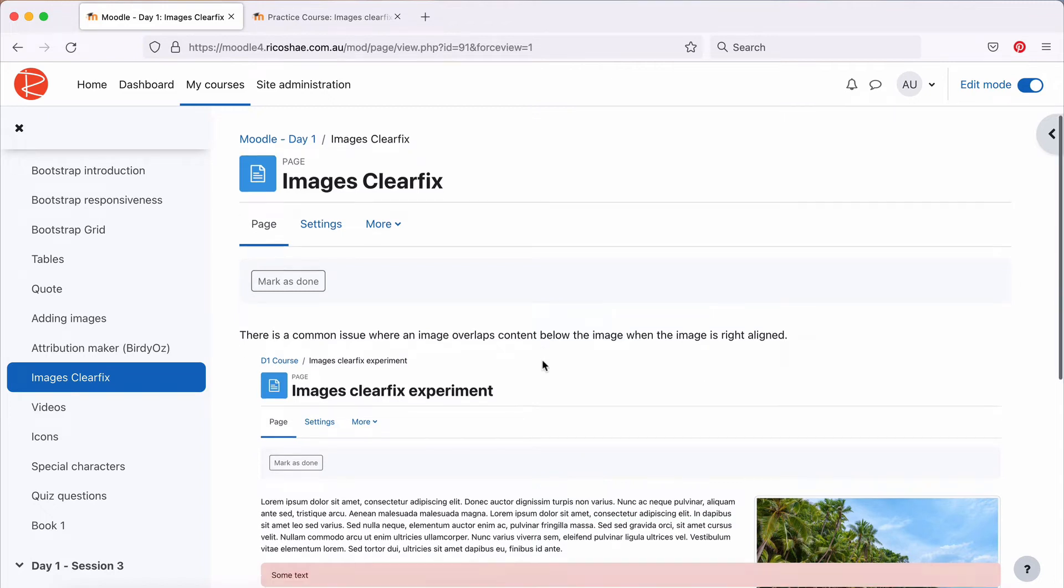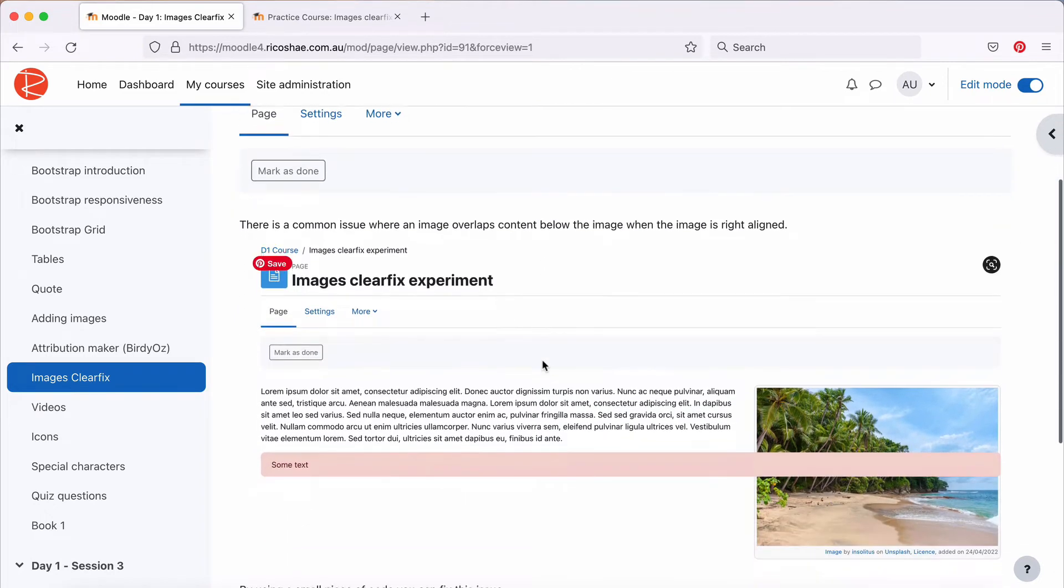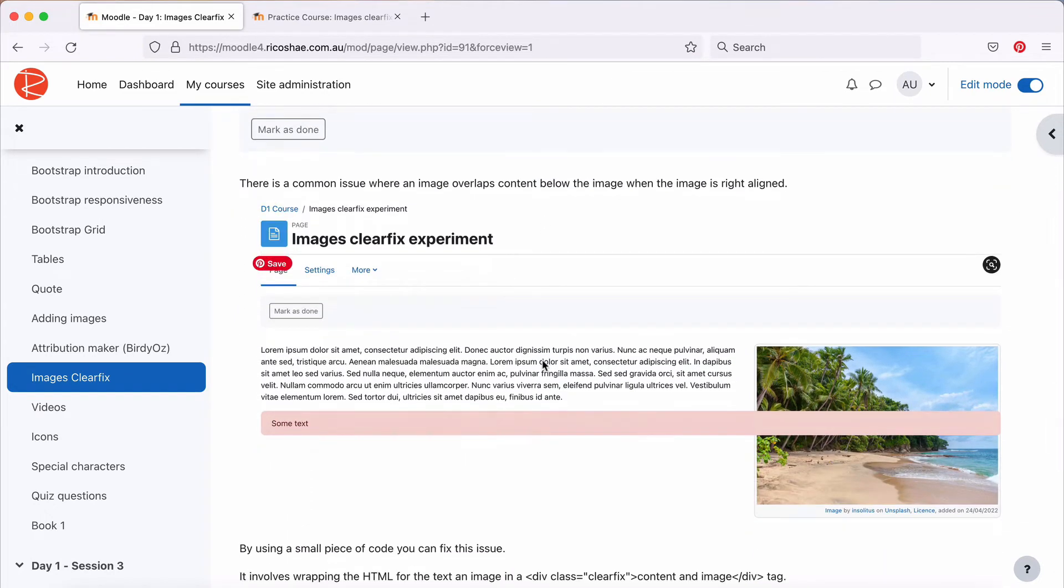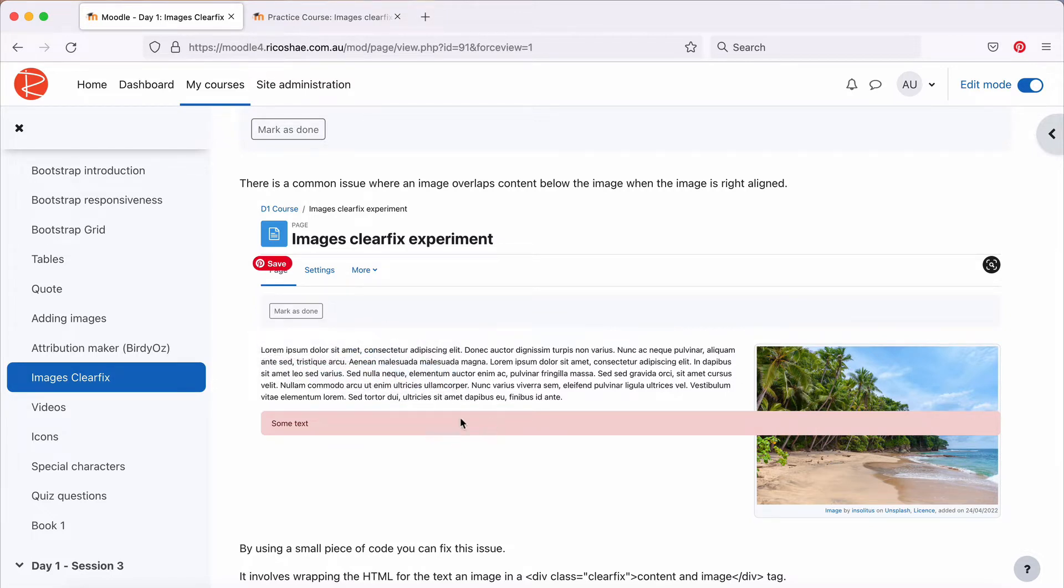A very common issue that you may find is that if you right align an image and you have some text on the left and then you add some other object underneath it, in this case an alert box, the alert overlaps the image. So how do we go about fixing that?